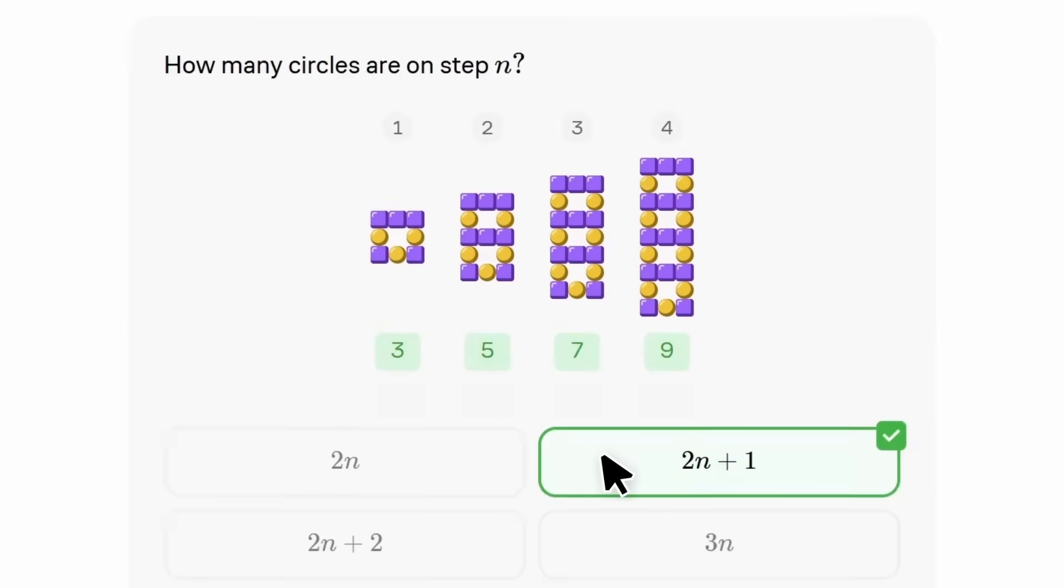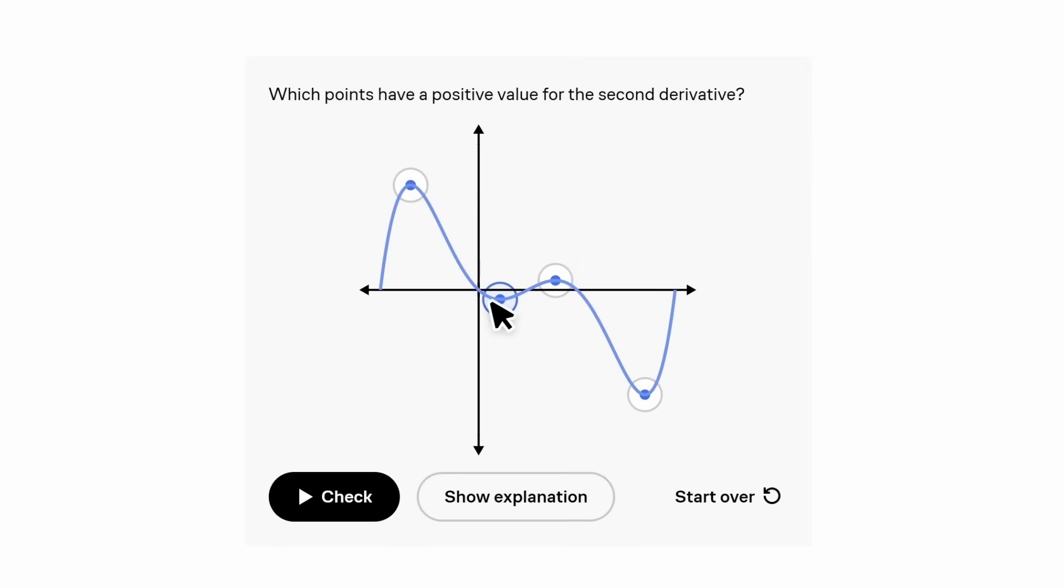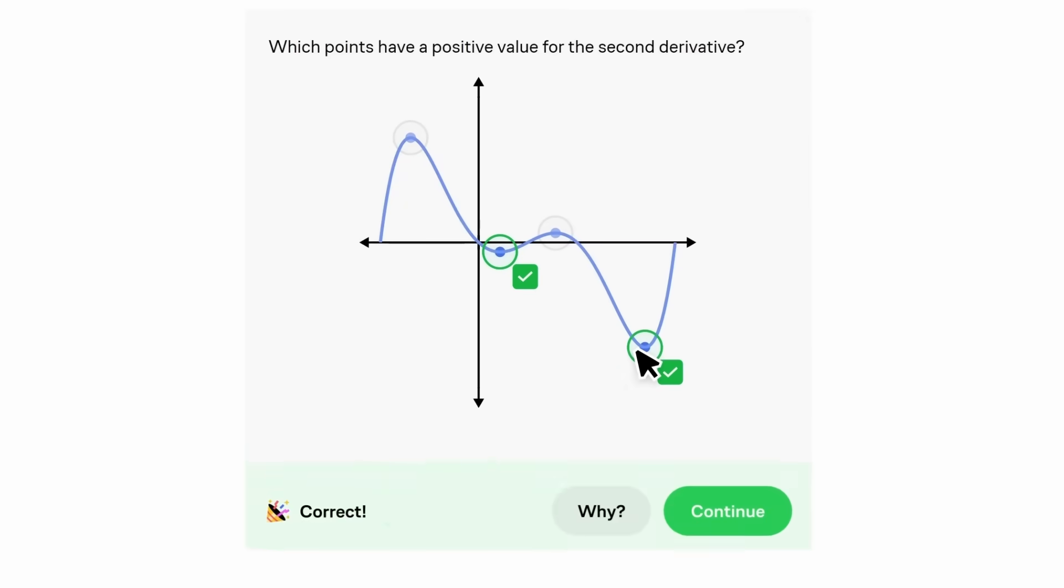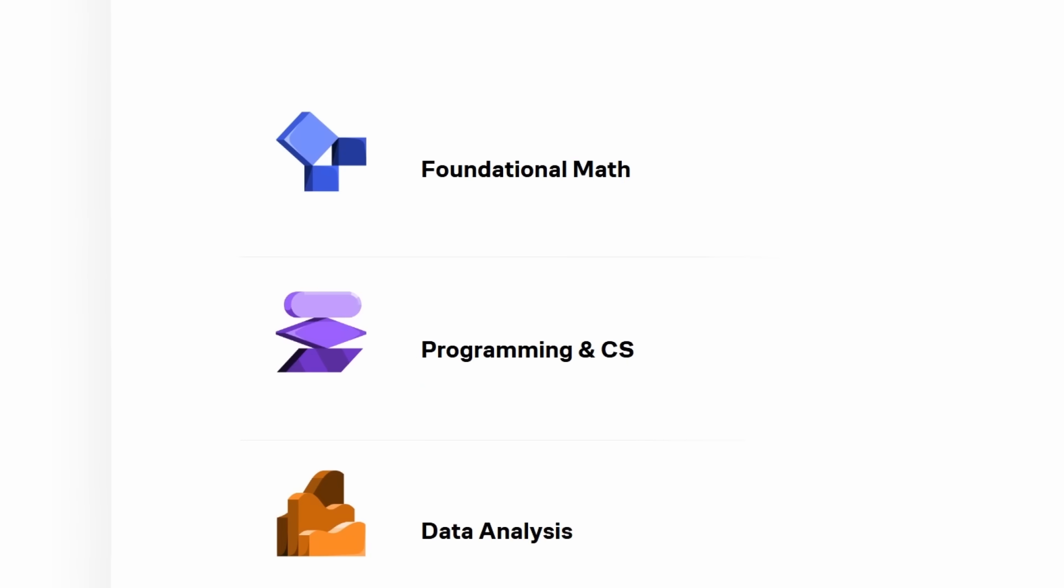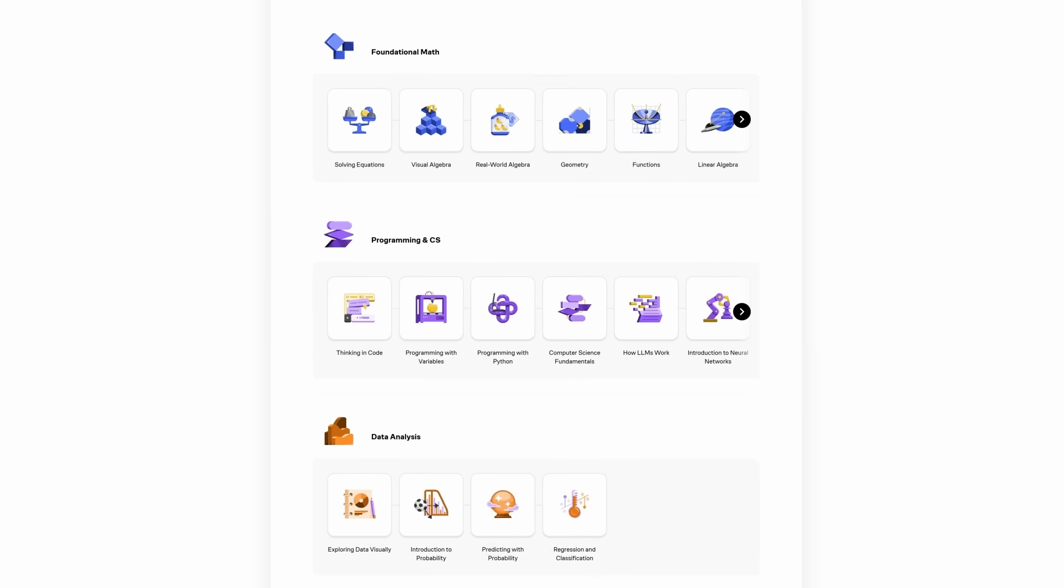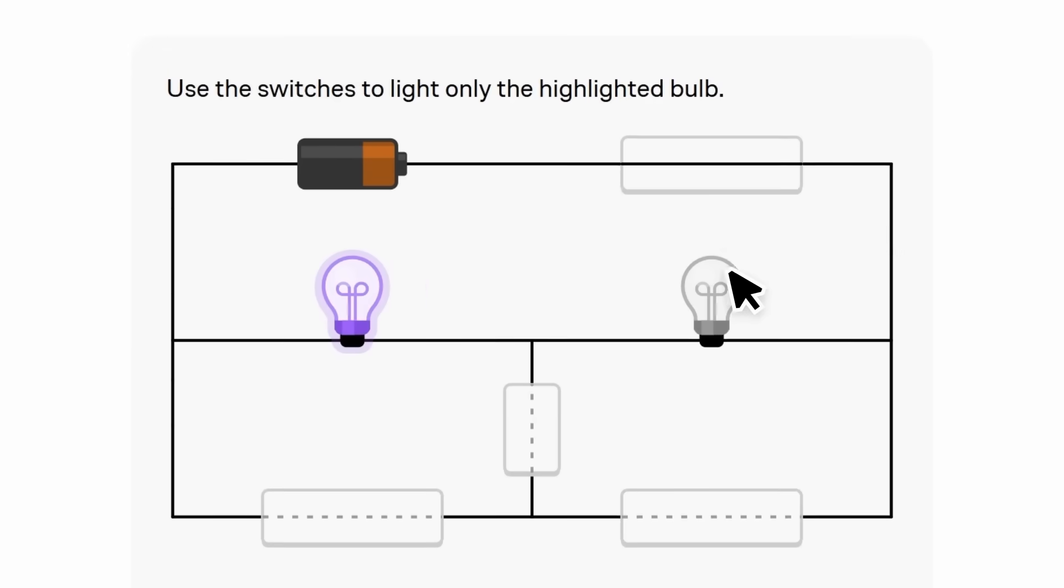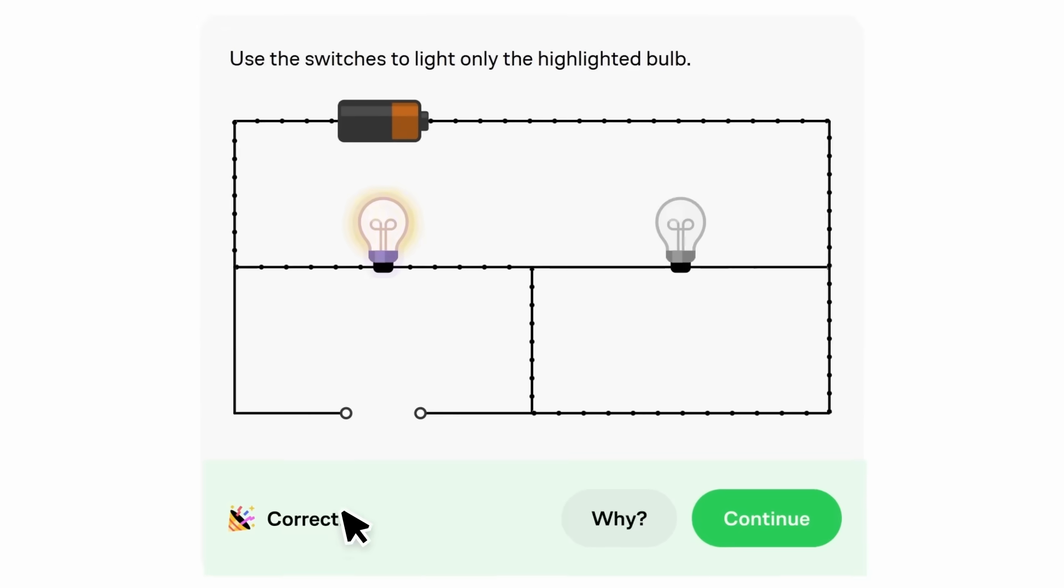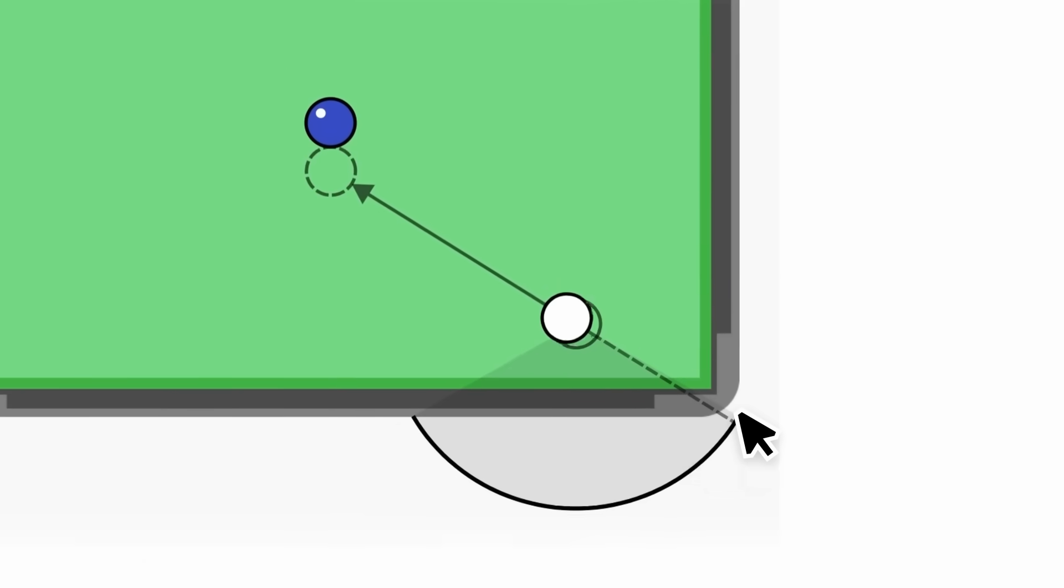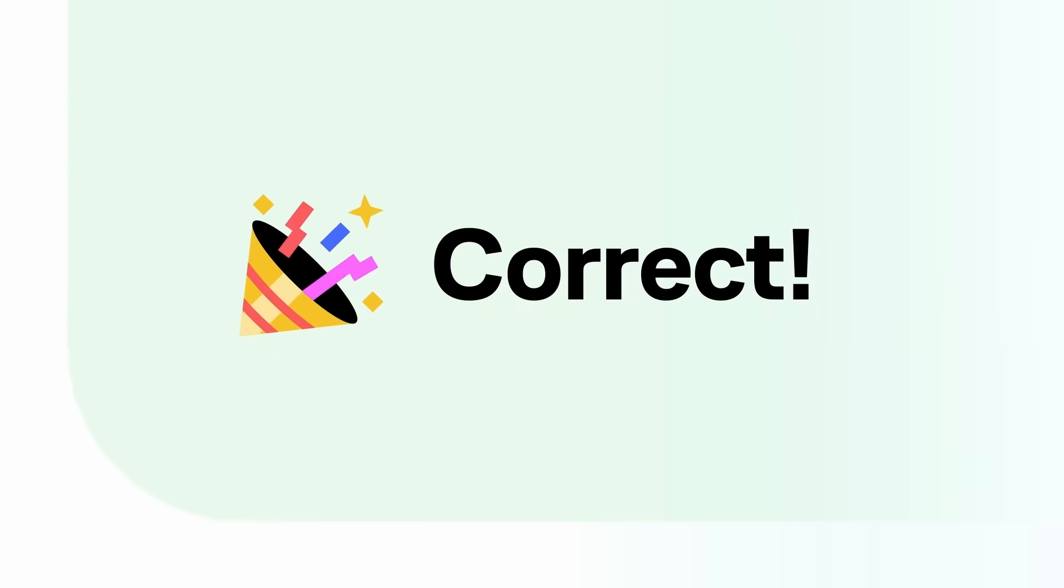No matter how abstract the topic seems, Brilliant's courses have intuitive visualizations that really click into my brain. And Brilliant covers a large variety of topics in science, computer science, and maths. From general scientific thinking to dedicated courses, just what I'm interested in. And they're adding new courses each month.